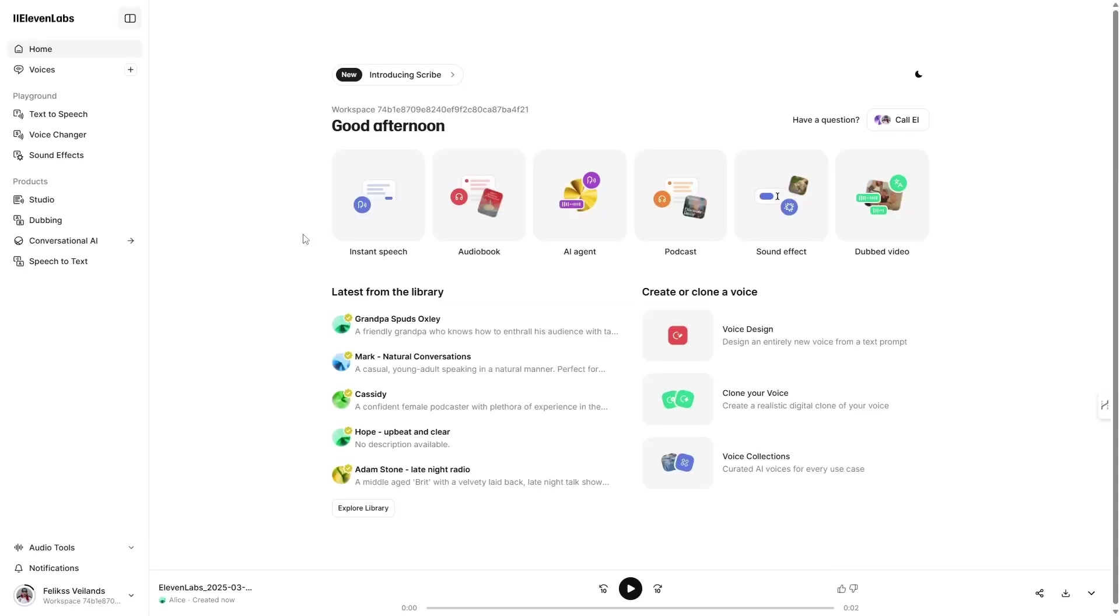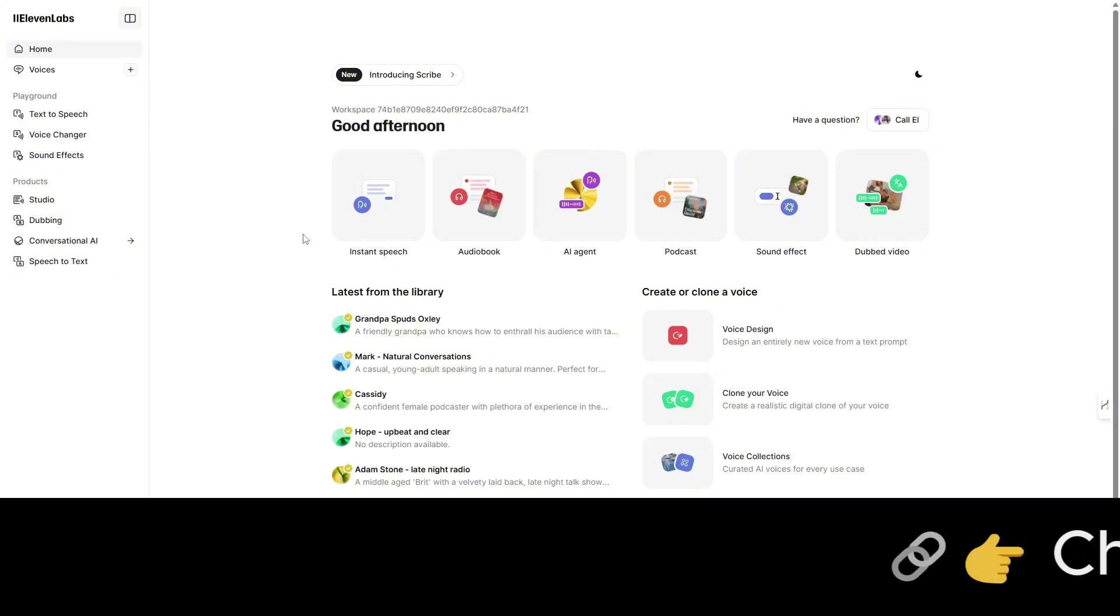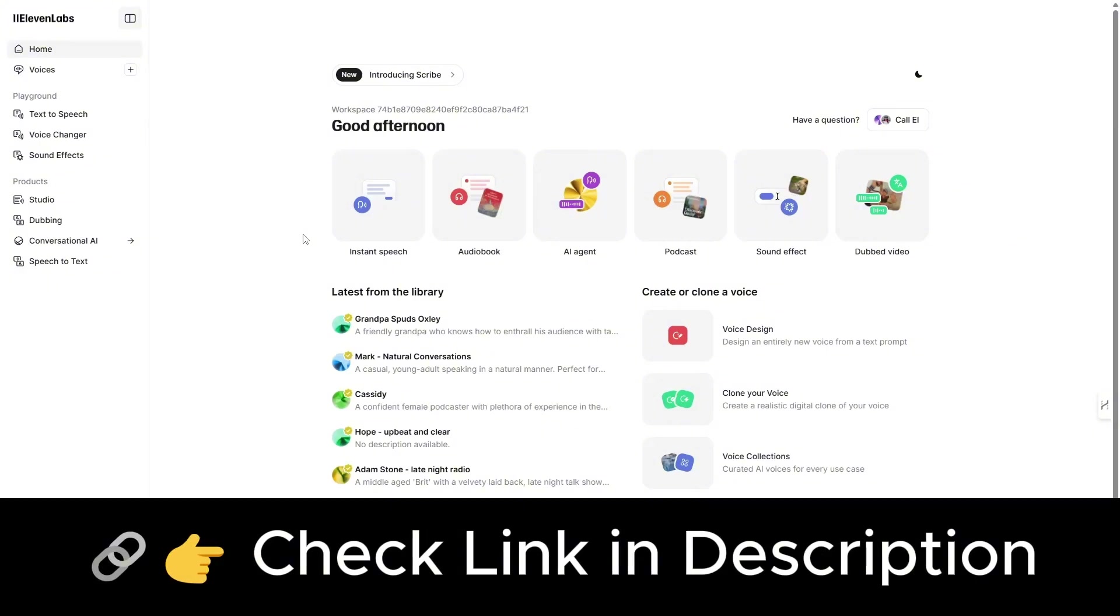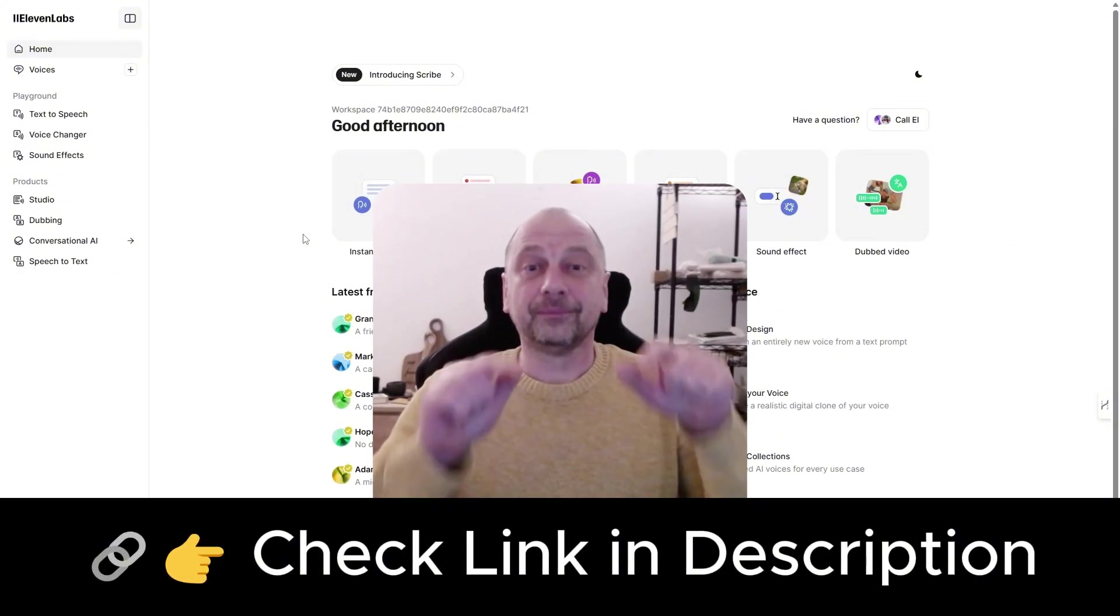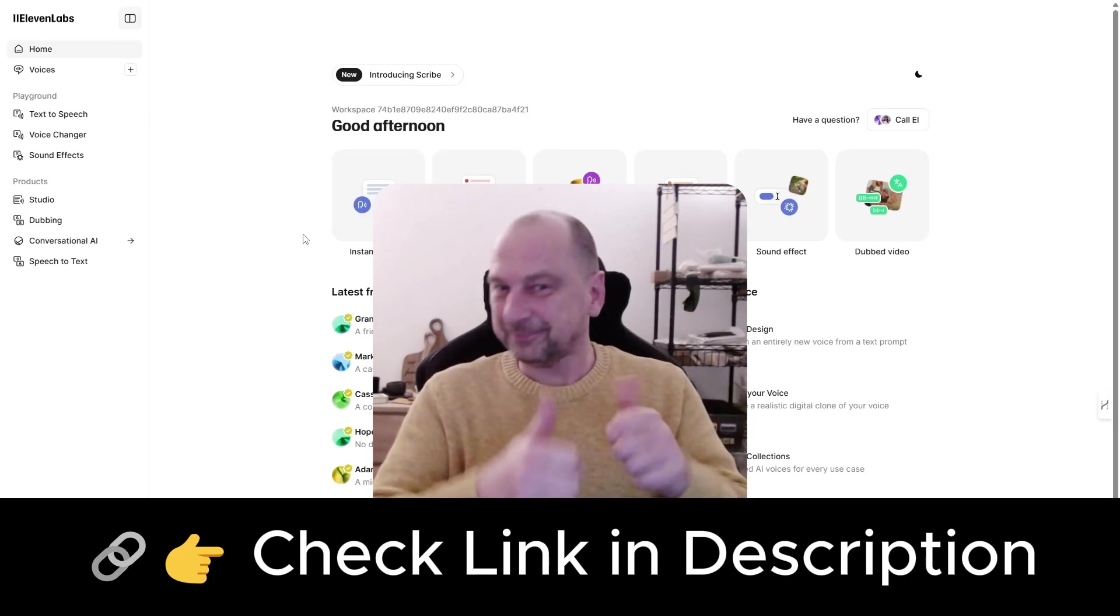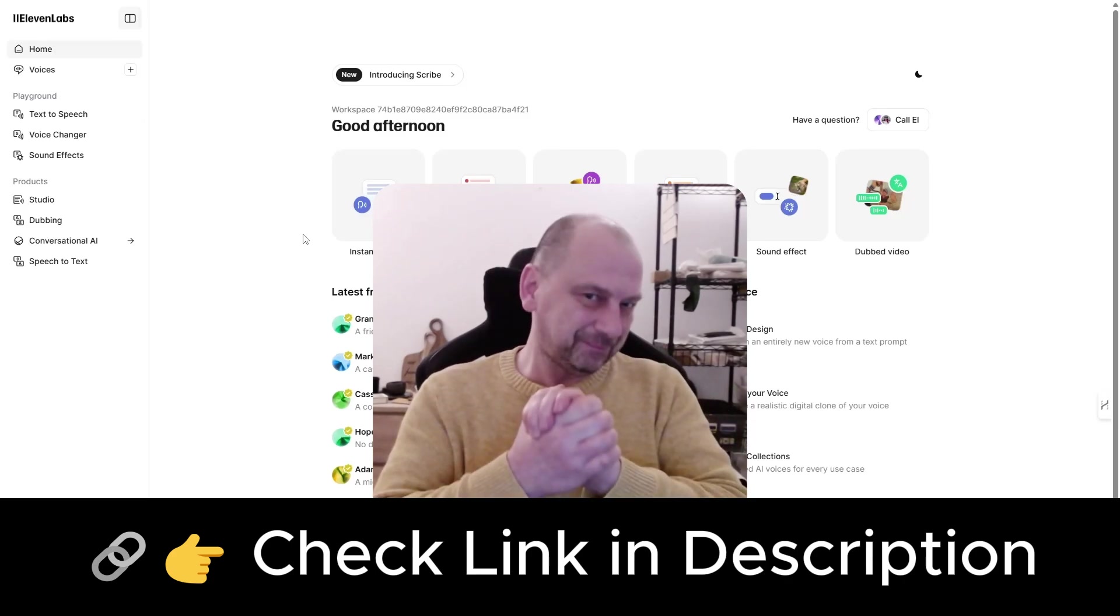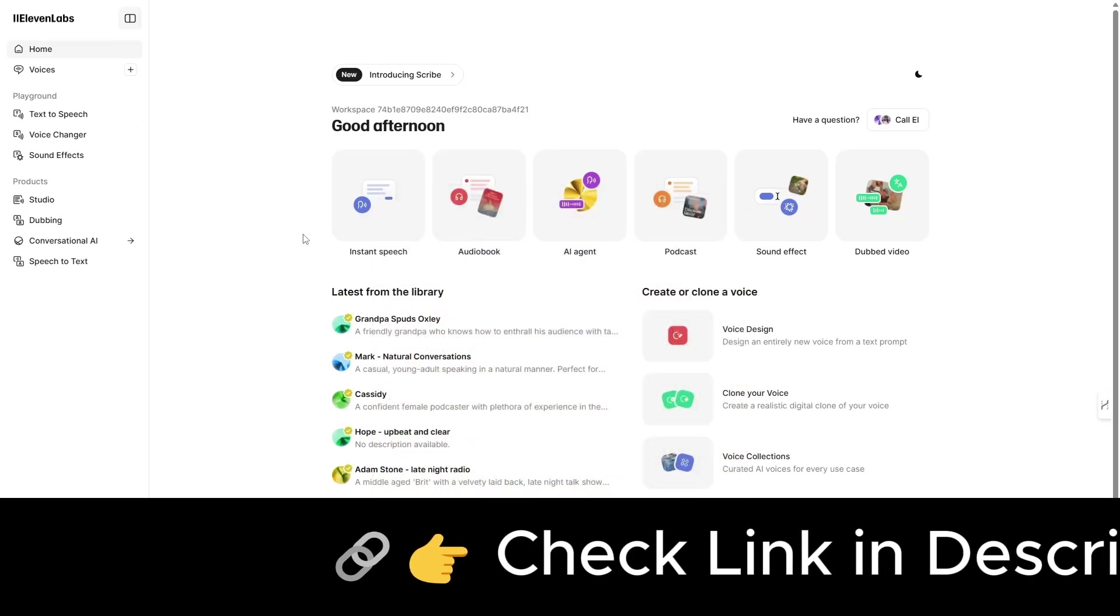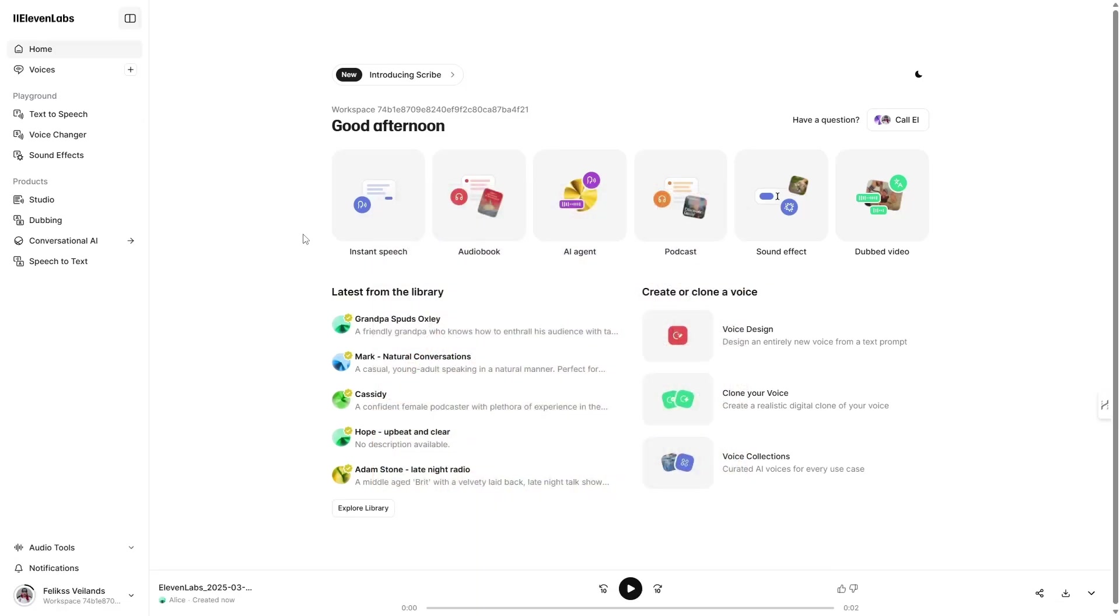Before we start, if you haven't signed up for Eleven Labs yet but you're planning to, please use the link in my description and try Eleven Labs for free. It won't cost you anything extra, but it helps me keep creating more useful content for you.